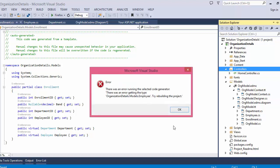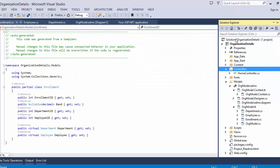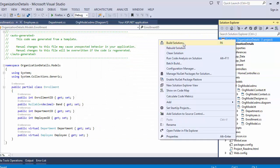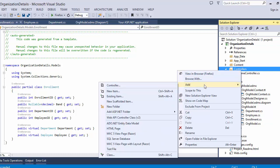There is an error: 'There was an error running the selected code generator — there was an error getting the type.' We need to rebuild the project first before creating the scaffolding. After rebuilding, we see 'Build succeeded', so now start the same process again.